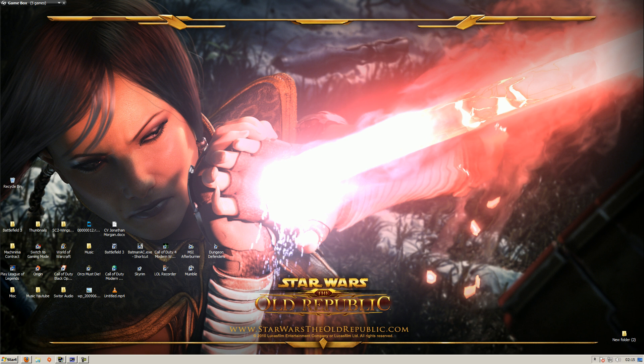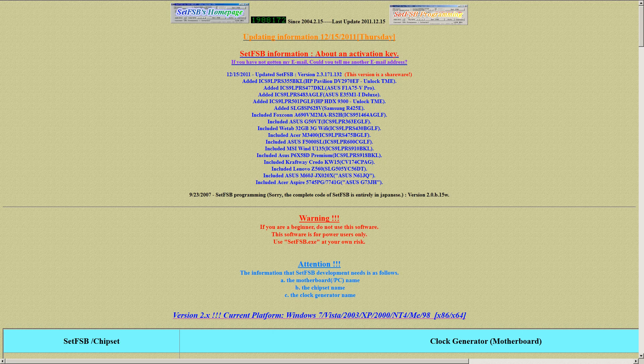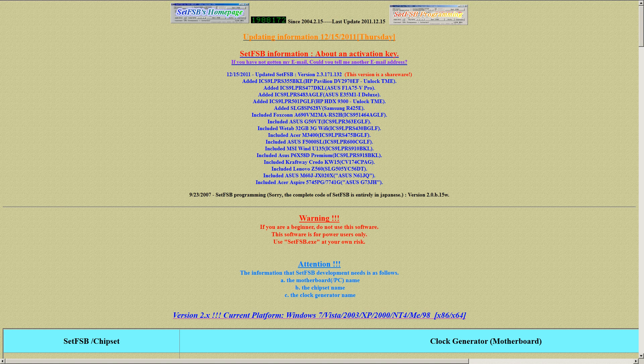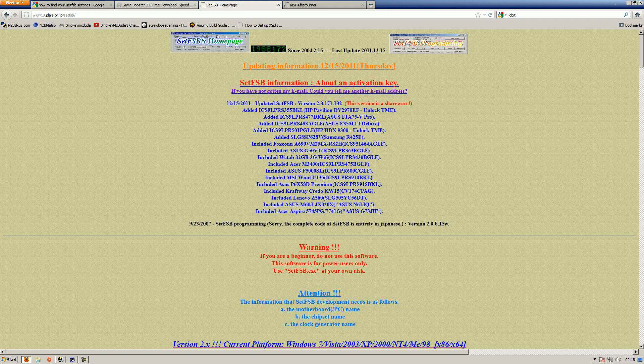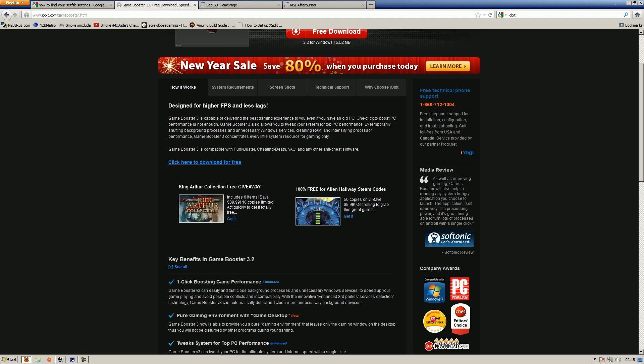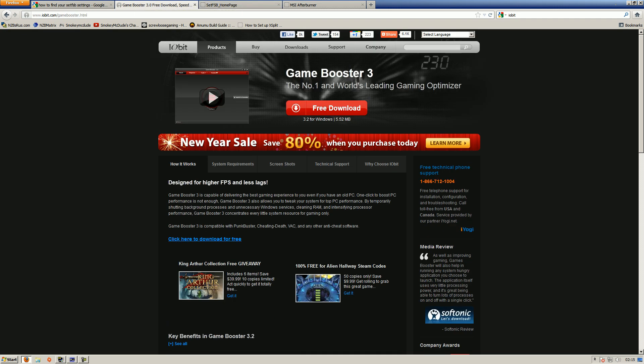The next things we're going to be looking at is computer-wise, you want to go download this program called Game Booster. I'll put a link in the description about it. It's basically a gaming optimizer, it just closes background stuff down so you haven't got it running all the time. People keep saying it's a virus, it's not a virus, stop being a dickhead and just download it, it's great. I'll put the link in the description.